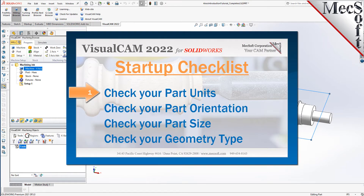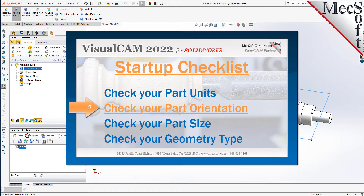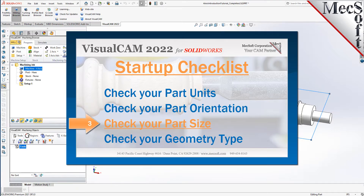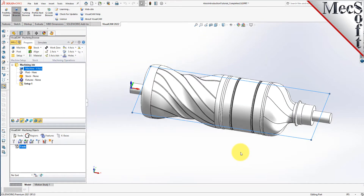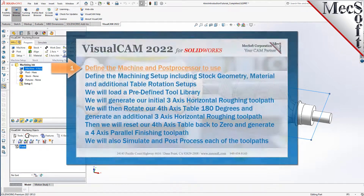Before starting any new CAM project you should first perform the following startup checklist. For more detail on each of these items you can refer to the 3-axis introduction companion video. Before learning 4-axis operations it is recommended that you first become familiar with the setup and generation of both 2-axis and 3-axis operations. Introduction videos for both 2 and 3-axis are available.